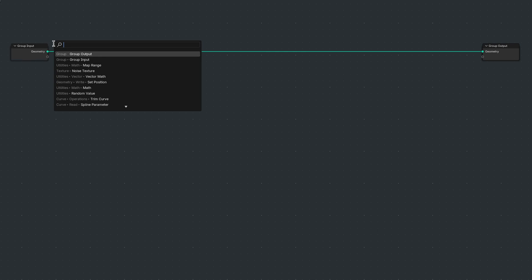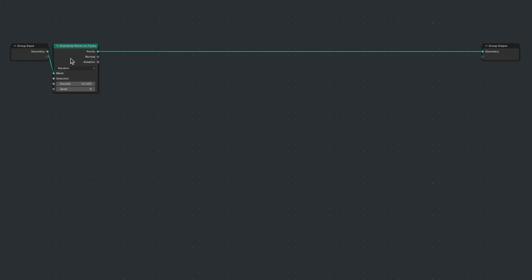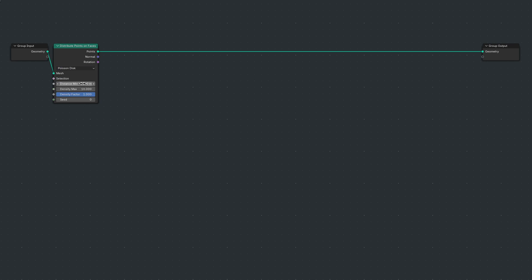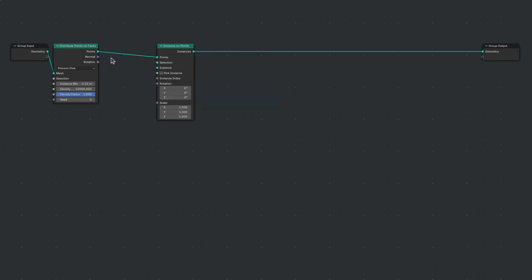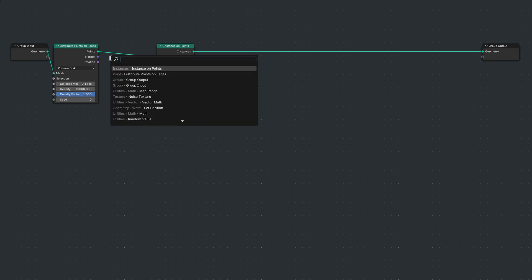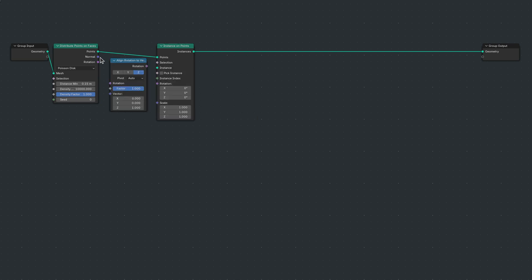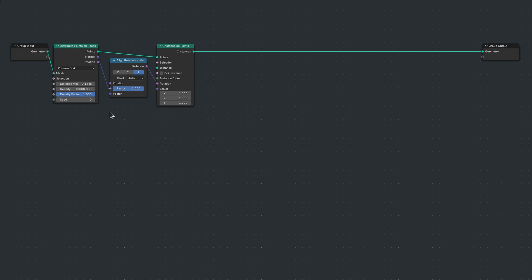So I bring in a Distribute Points on Faces node, an Instance on Points node, Align Rotation to Vector nodes, and a Quadratic Bezier node.